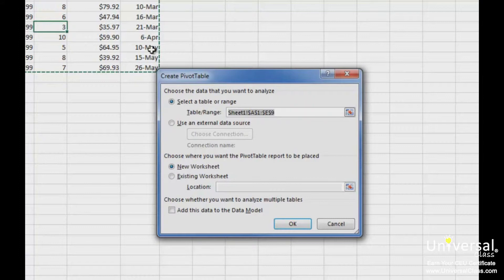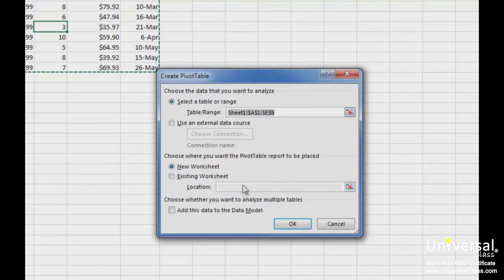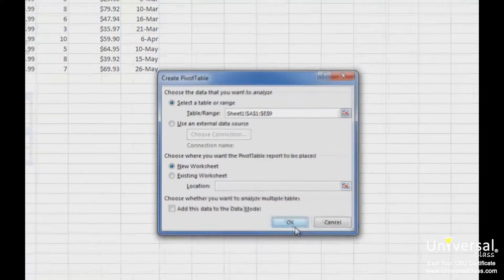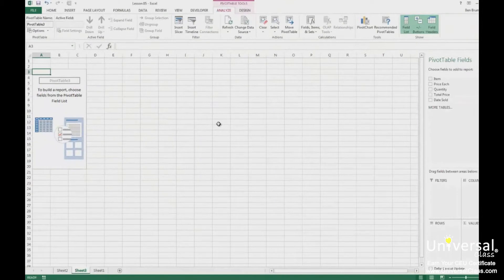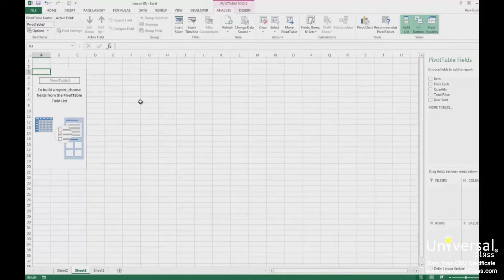Next, decide if you want the pivot table to appear in the existing worksheet with your data, or in a new worksheet. It's recommended that you place it into a new worksheet, but the choice is ultimately yours. If you place it in the existing worksheet, you need to specify the location where you want to place it. Click OK. This is what you'll see in your new worksheet. If you look to the far right of the Excel window, you'll see Pivot Table Fields. You'll use this to create your pivot table.